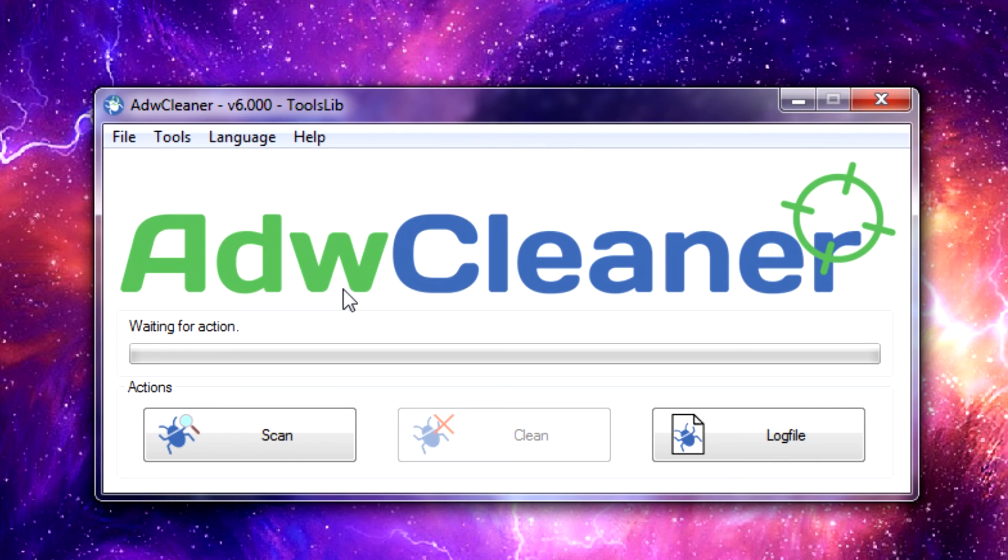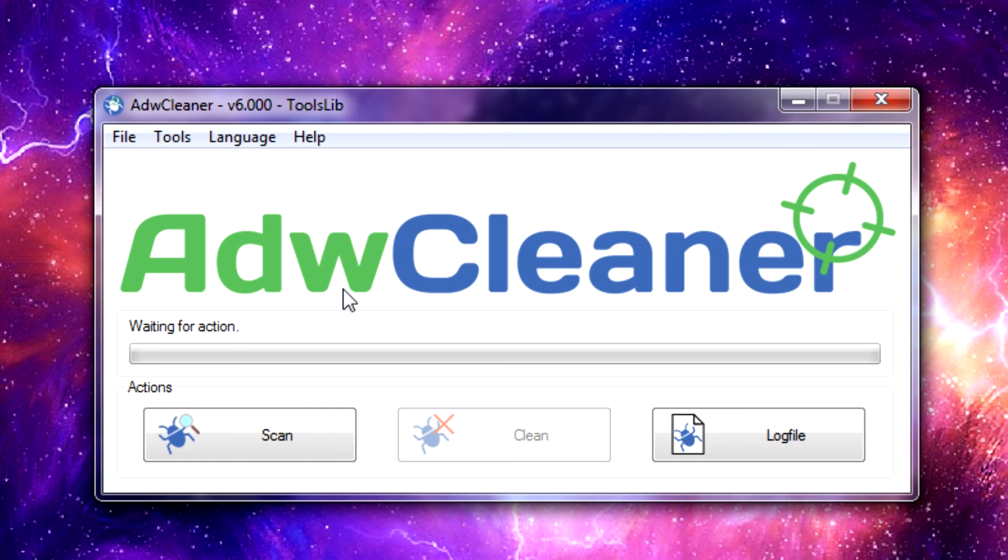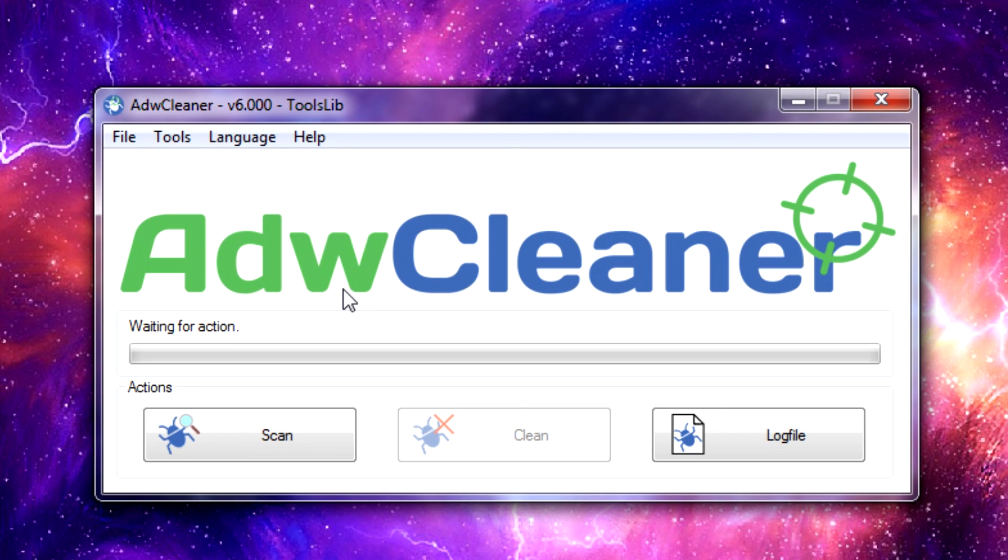Once again, this is a program I recommend people have at the ready. It's always good to have something like this downloaded in your utilities folder or a download section somewhere or a bootable CD, just in case you ever get something bad on your system. It's better to have it ready and not need it than think, 'Oh no, my computer's junked, I can't access the internet, how do I go through and download these tools?'